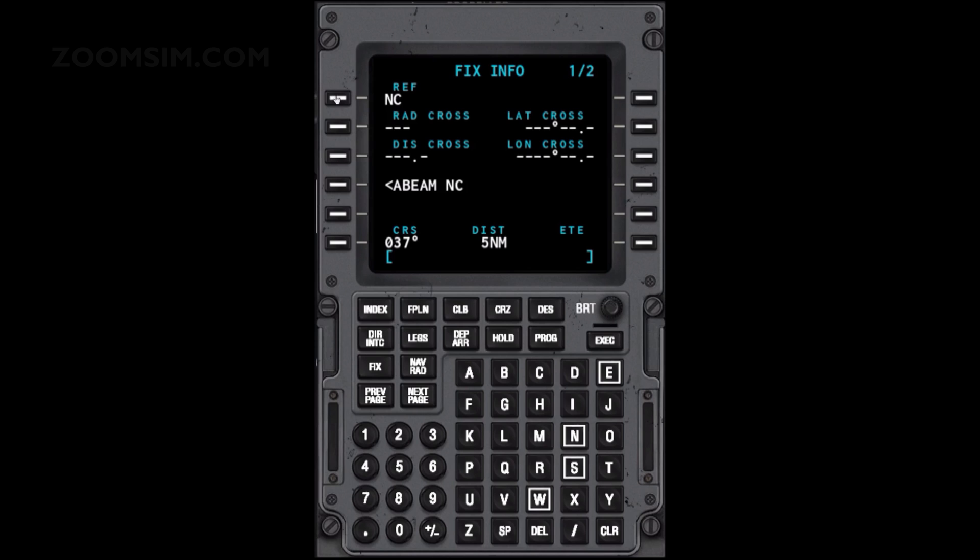Once a fixed reference has been entered into the reference prompt, the fix info page shows the course, distance and estimated time en route from the fixed reference to the present position of the aircraft.